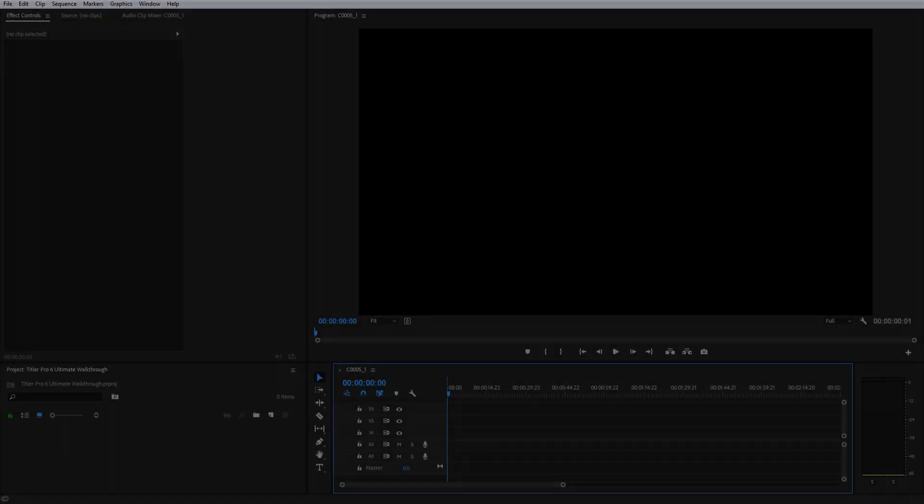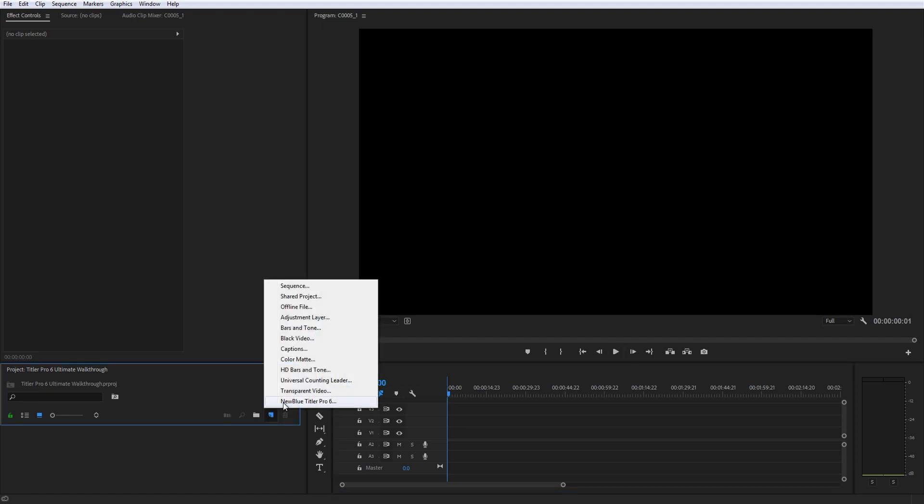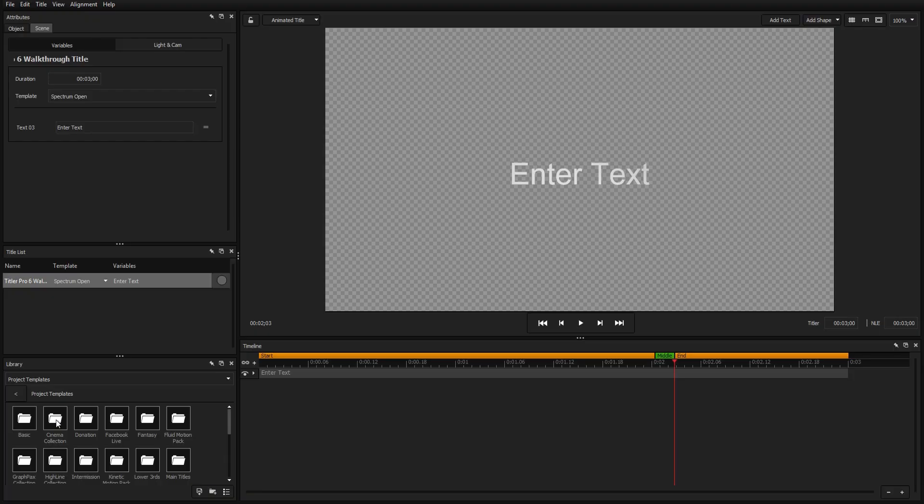After installation, Titler Pro 6 will be automatically added to your editing software. To add a Titler Pro 6 title to your project in Adobe Premiere, click New Item in the project bin and select NewBlue Titler Pro. Confirm your project dimensions and press OK.